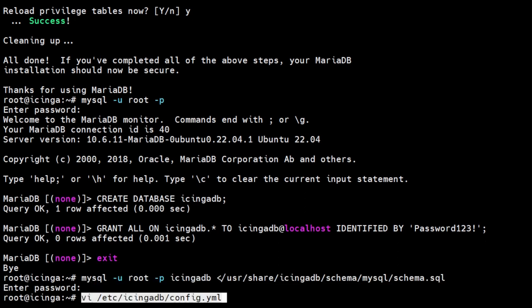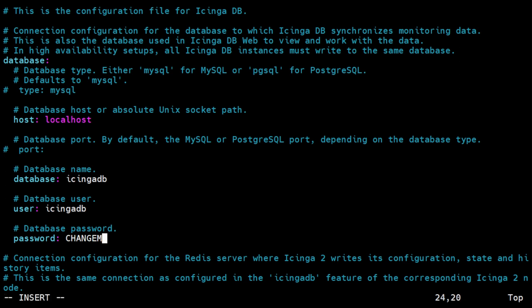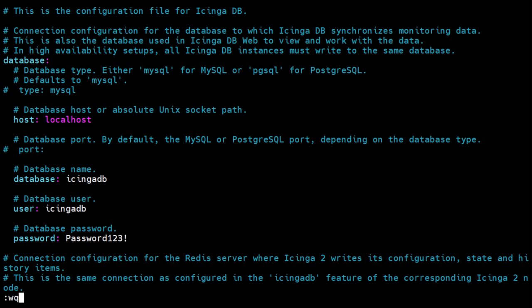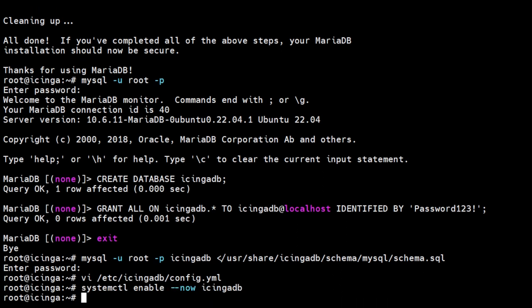Icinga DB installs its configuration file to a YAML file. Before running Icinga DB, adjust the database credentials. For this setup, we will just modify the password credentials. Now run the following command to enable and start Icinga DB service.